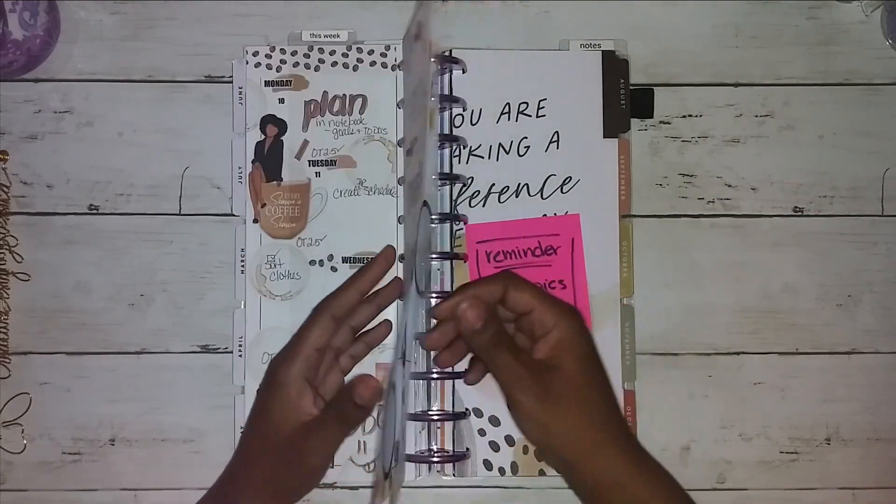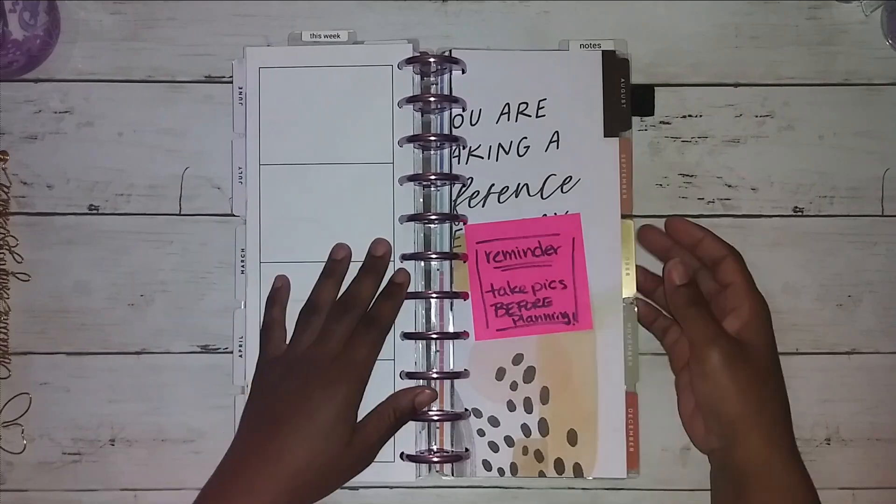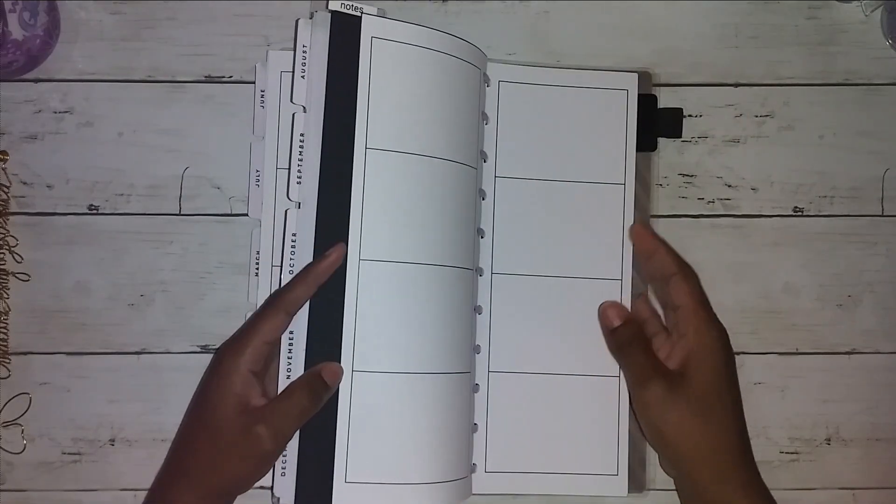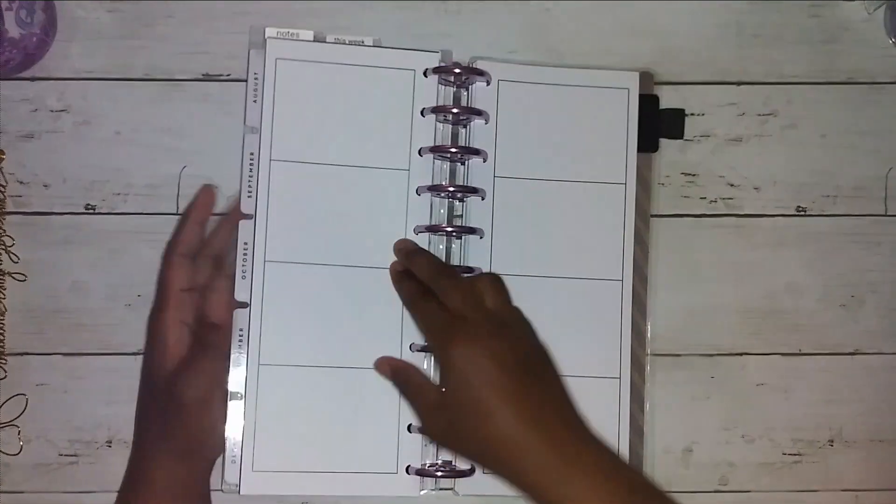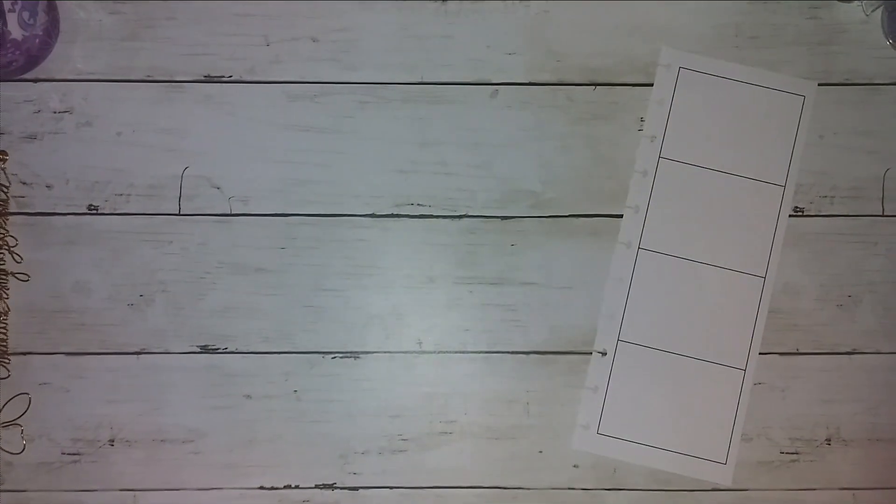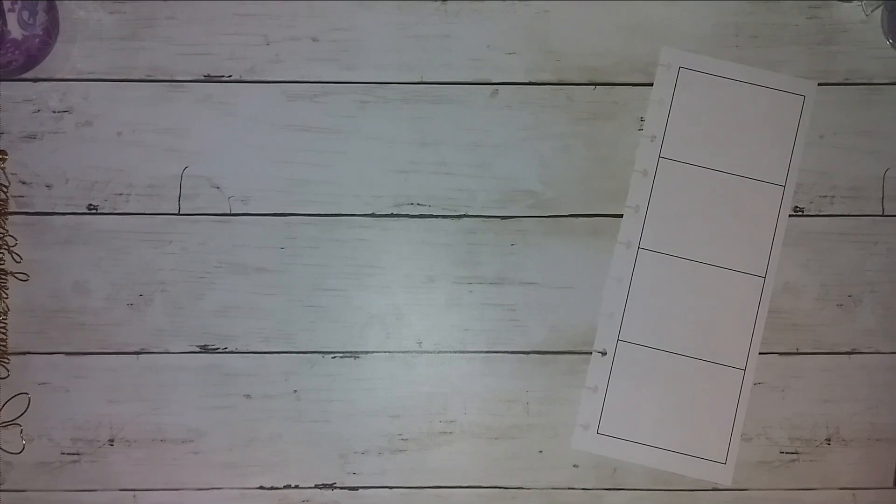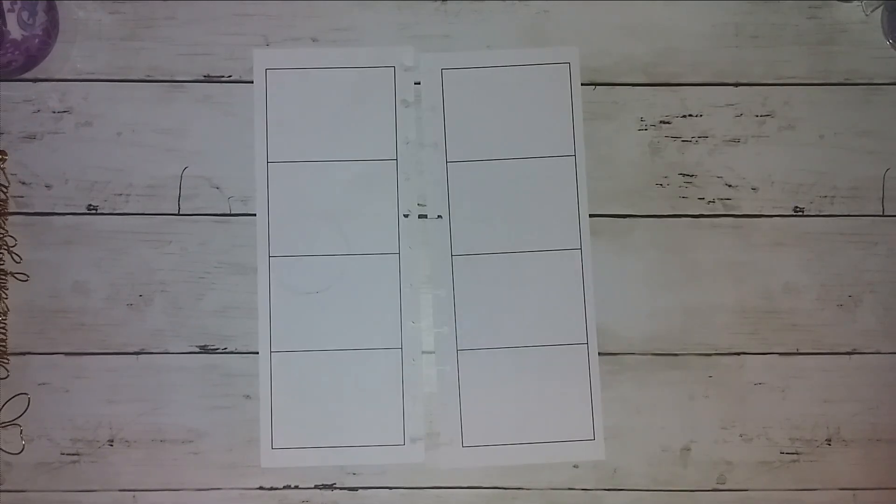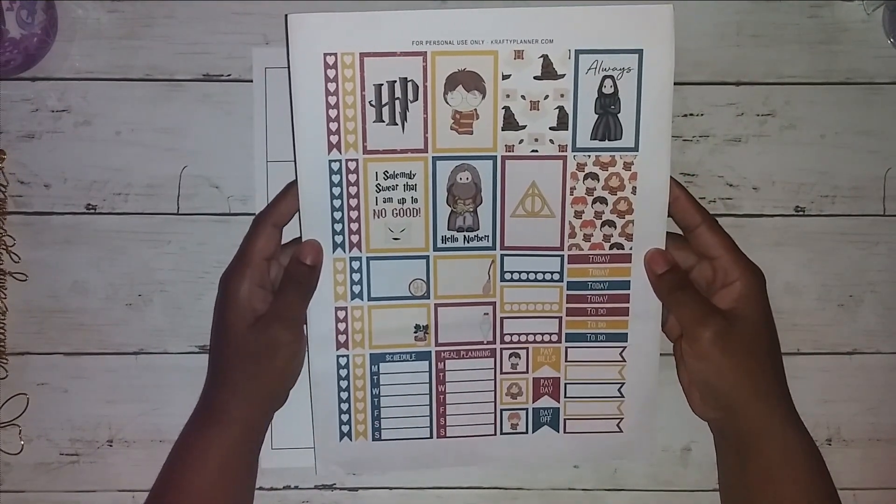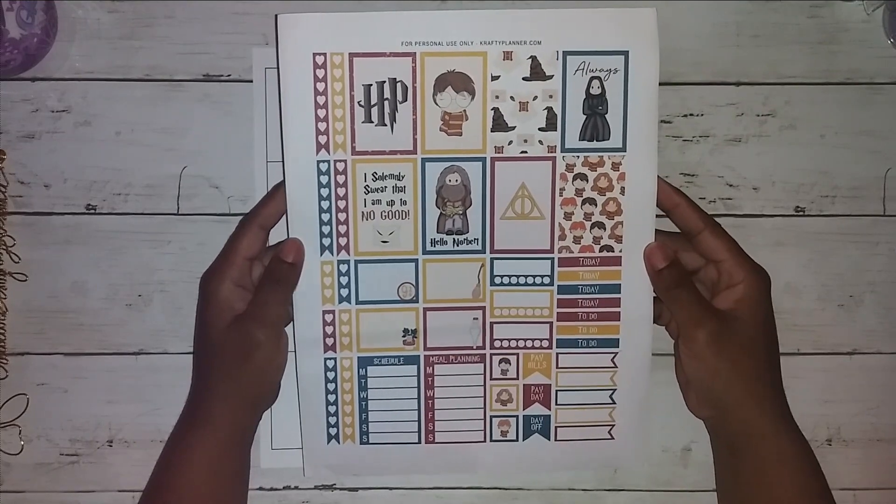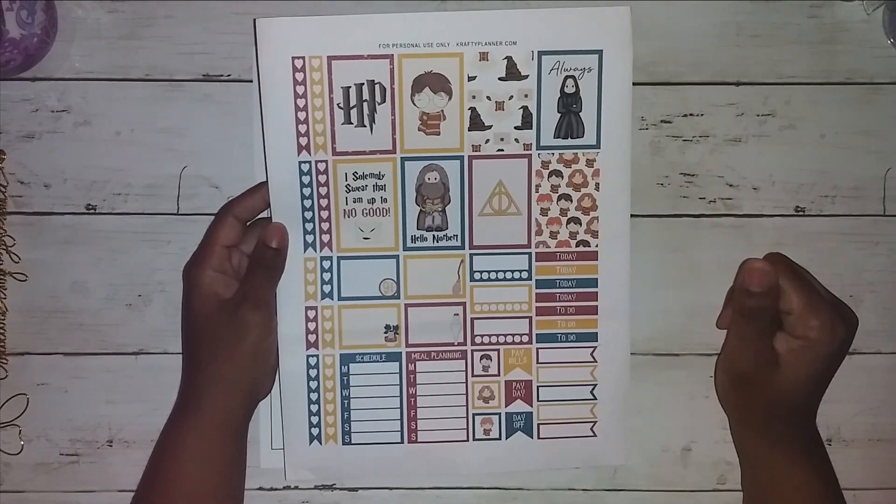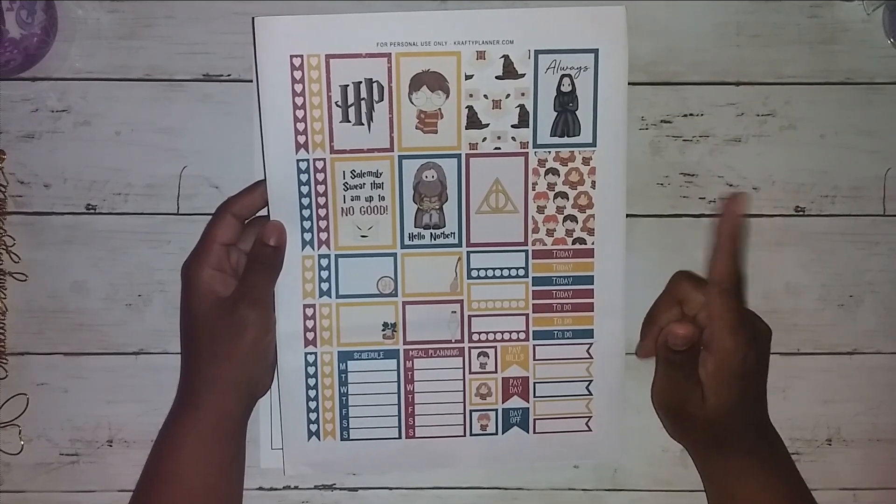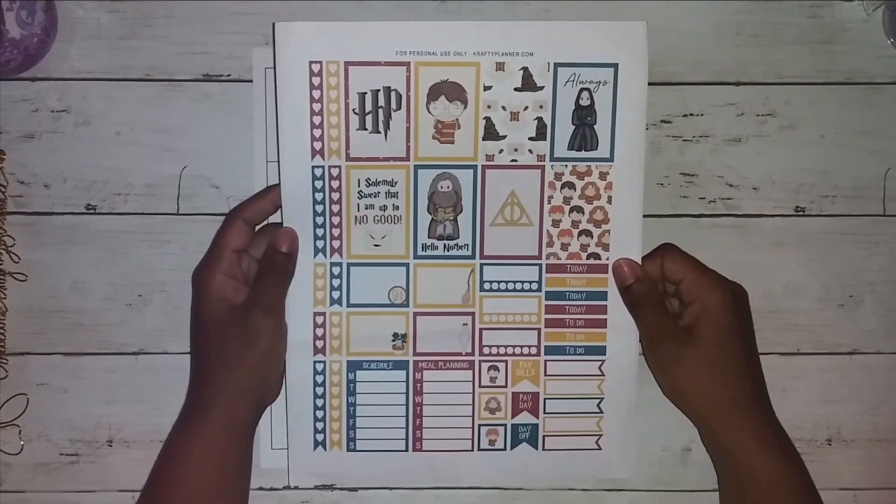So, I thought that I would do something different for this week. So, what I was thinking, oh, I forgot to take out the other page. Hold on, y'all. Hold on. Hold the phone. So, I saw this free digital on craftyplanner.com. And, it was Harry Potter inspired. So, I thought that I would take it and do what I can with it.